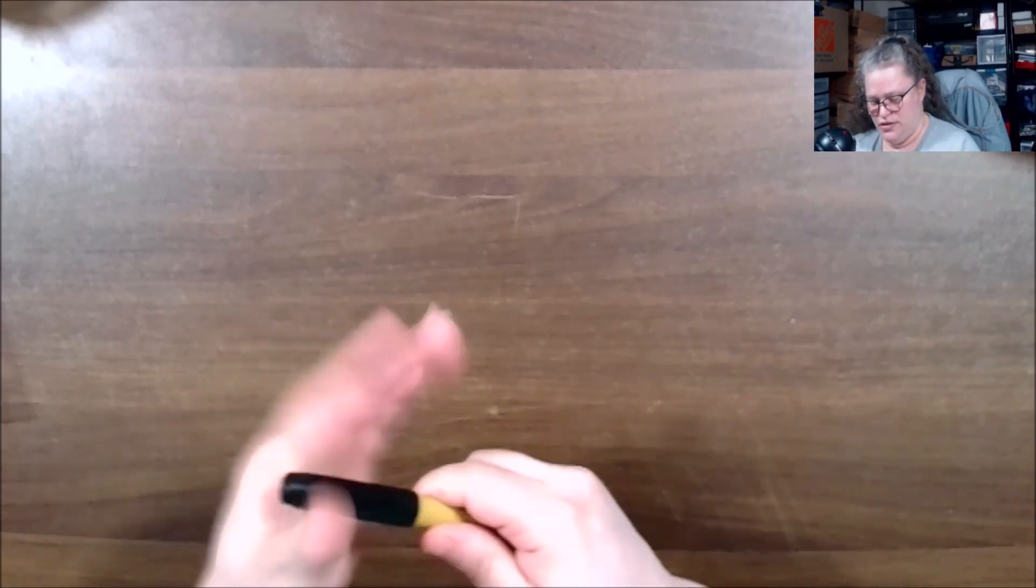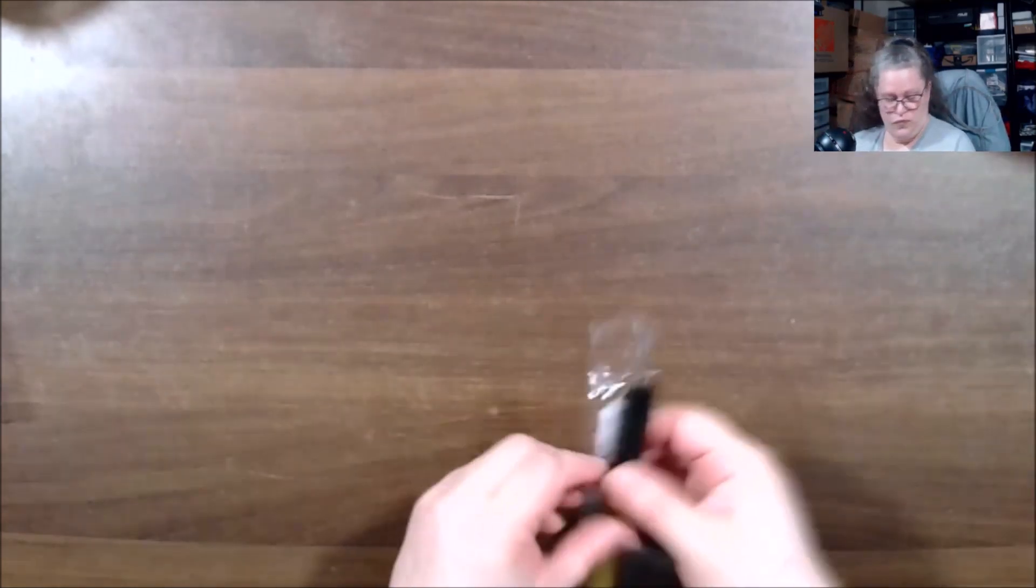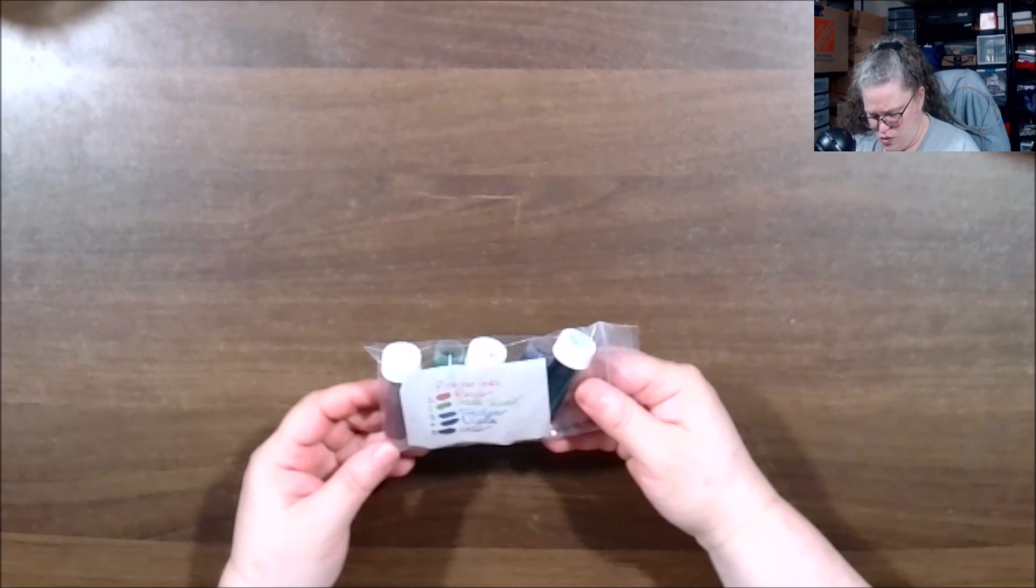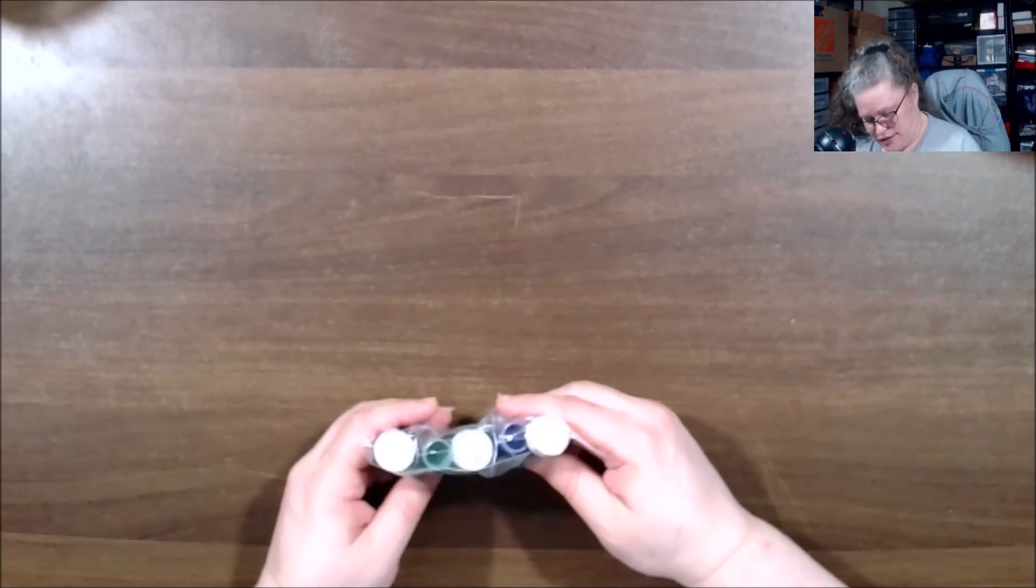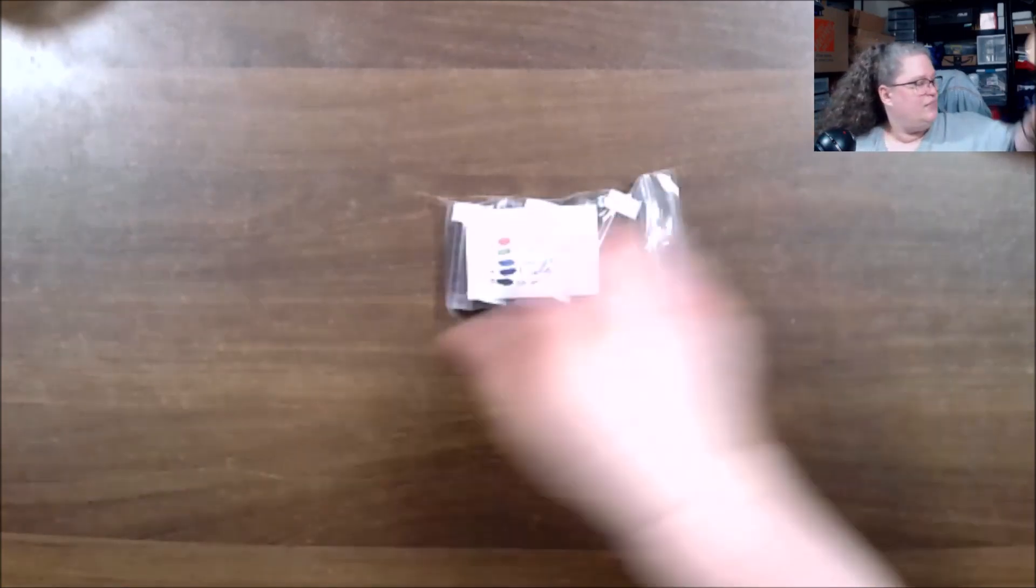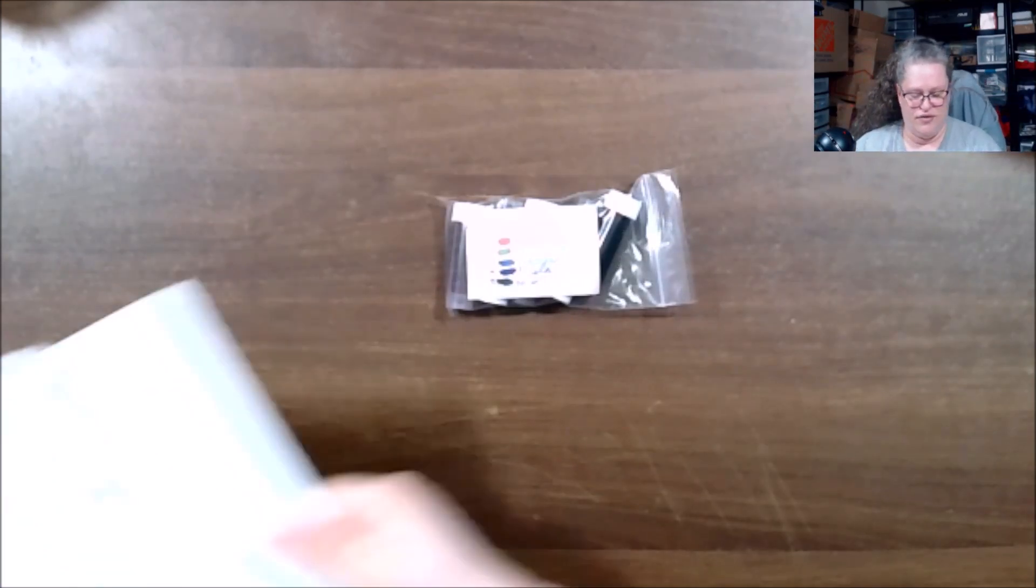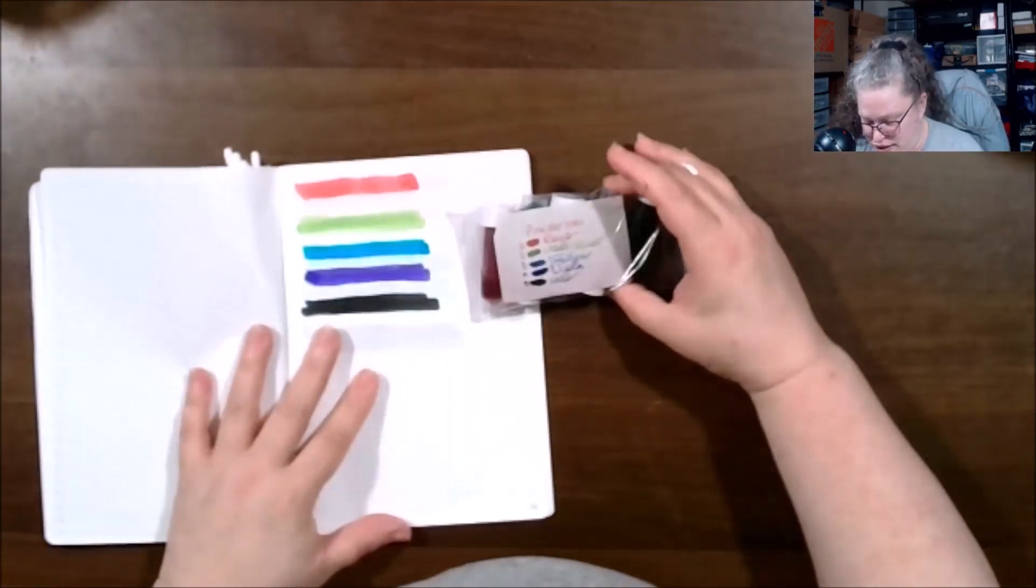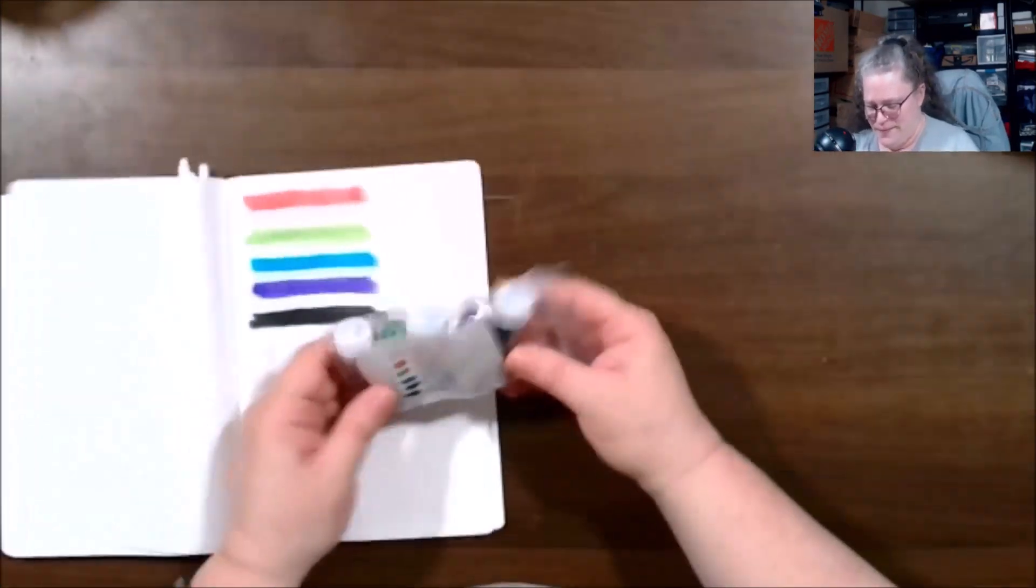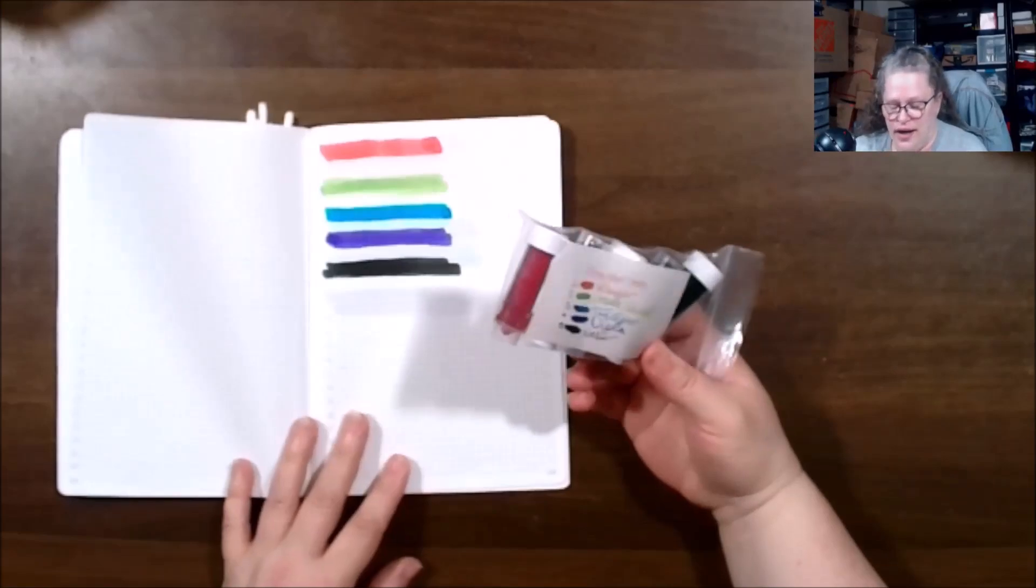And the inks are Pineider. Oh we got these last month. Yeah I'm pretty sure we got these last time if I'm not mistaken. Let me see here, let me look.